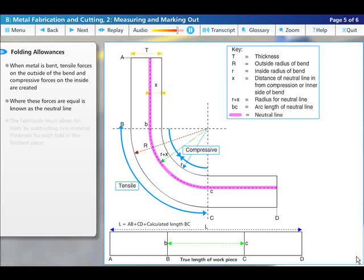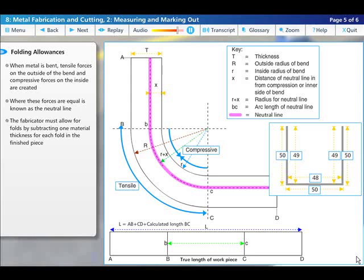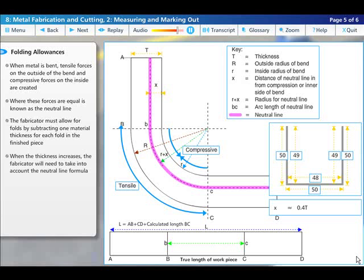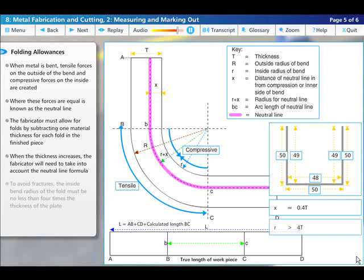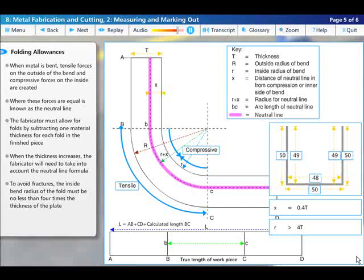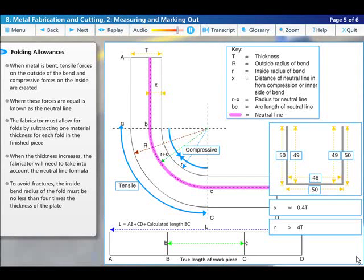It is up to the fabricator to make allowances for folds by subtracting one material thickness for each fold in the finished piece up to a certain thickness. However, when the thickness increases significantly you need to take account of the neutral line formula to avoid fractures. The inside bend radius of the fold must be no less than four times the thickness of the plate.